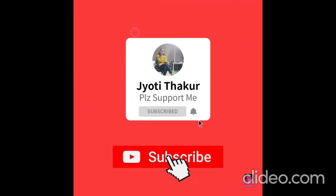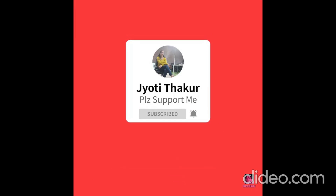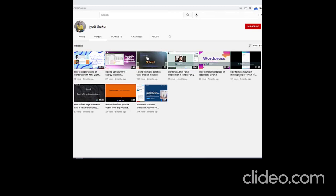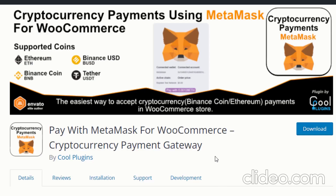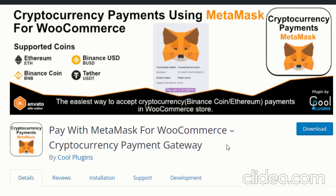Hi everyone, welcome back to my YouTube channel. I hope everything is going good. If you are new on this channel, please subscribe. Today I am discussing with you about Pay with MetaMask for WooCommerce, a cryptocurrency payment gateway plugin you can use inside your WooCommerce store.